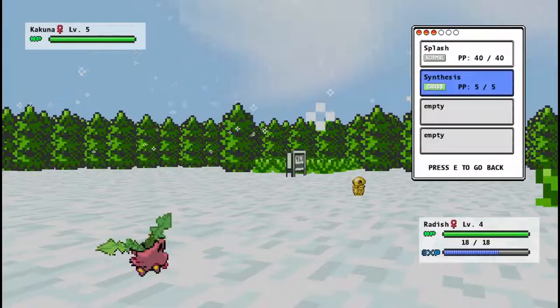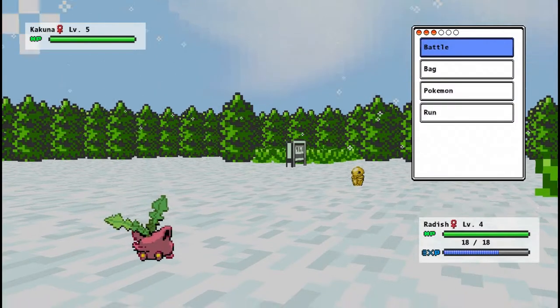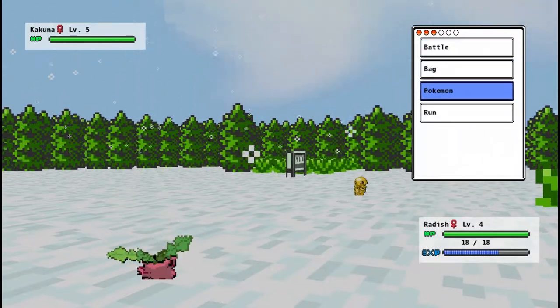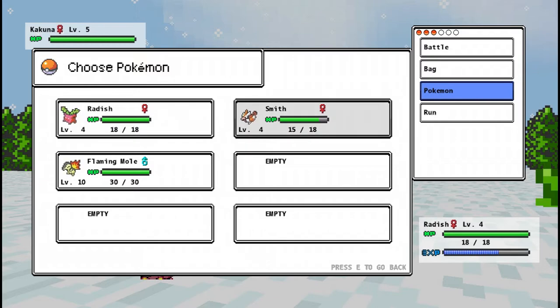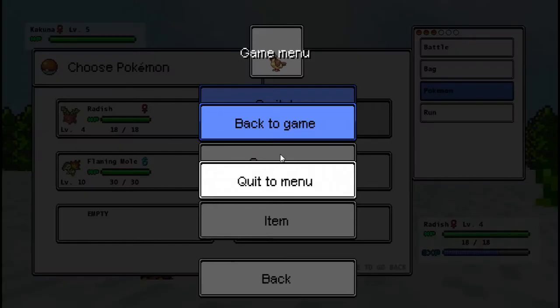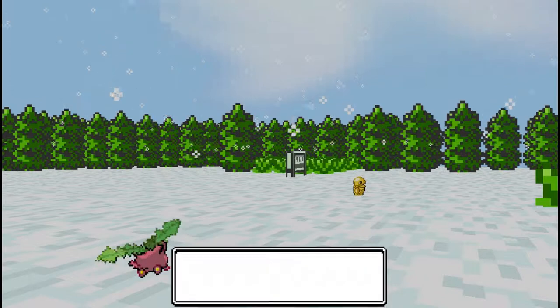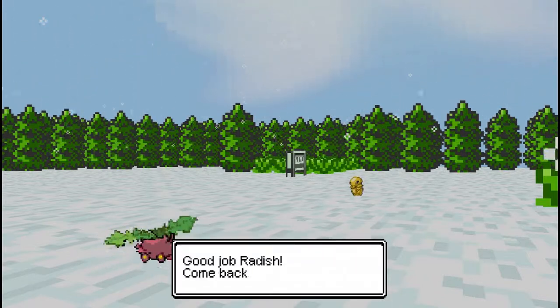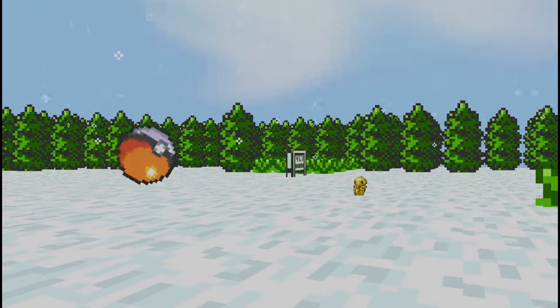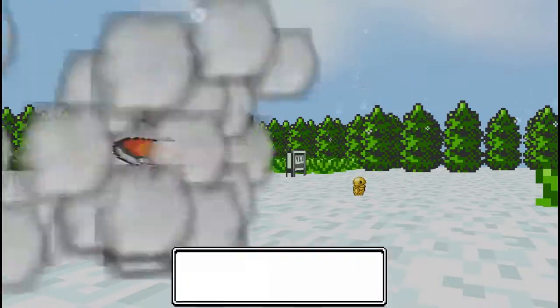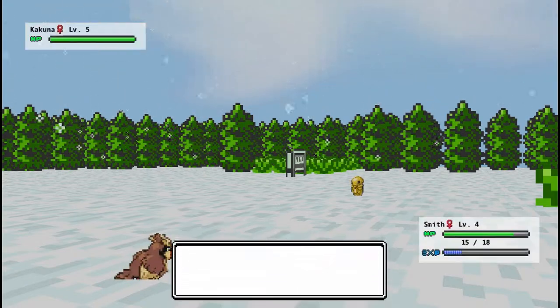Hoppip can't do crap against a Kakuna, apparently. So we are going to switch Radish out for, I just reset, okay, we're gonna switch Radish out for, god darn it, for Smith. Good job, Smith, come back. You did absolutely nothing, but good job.